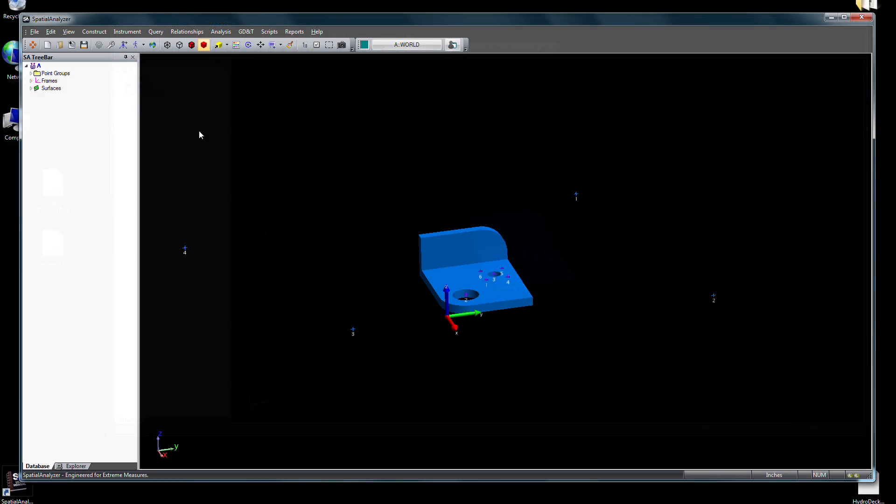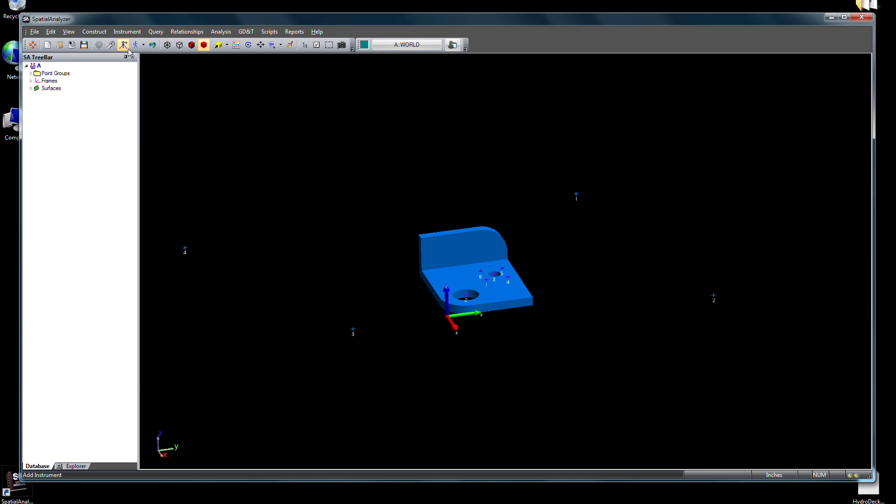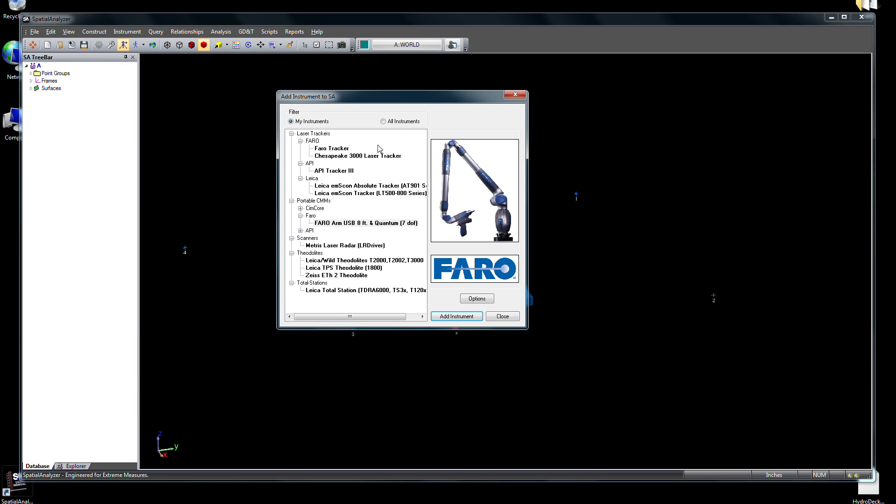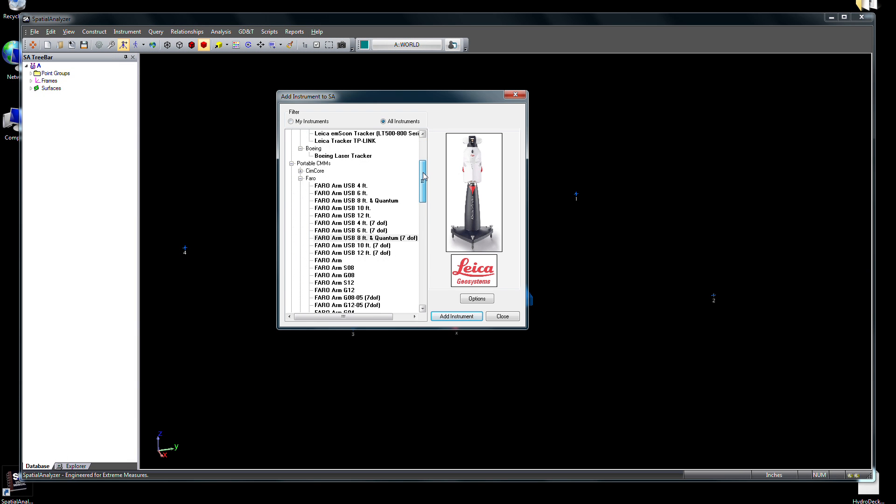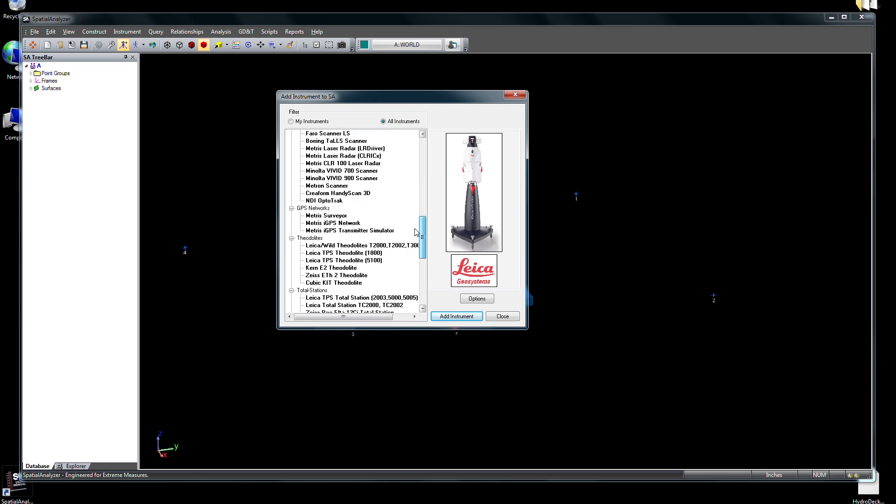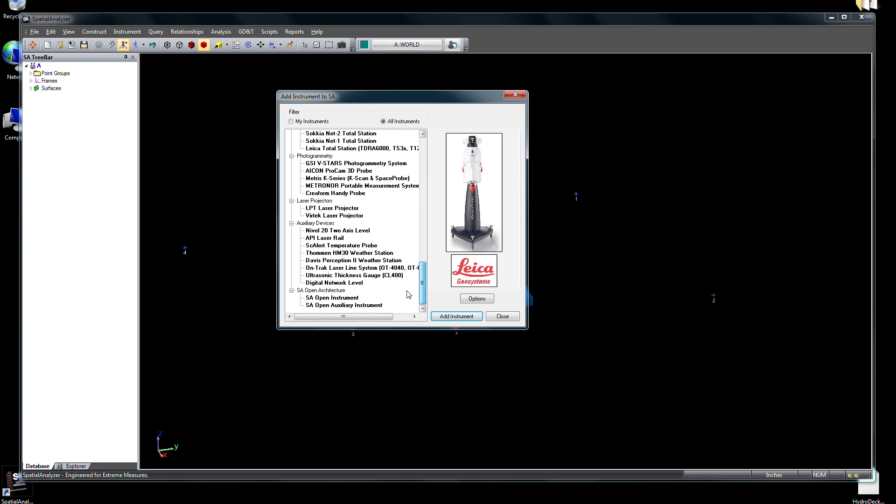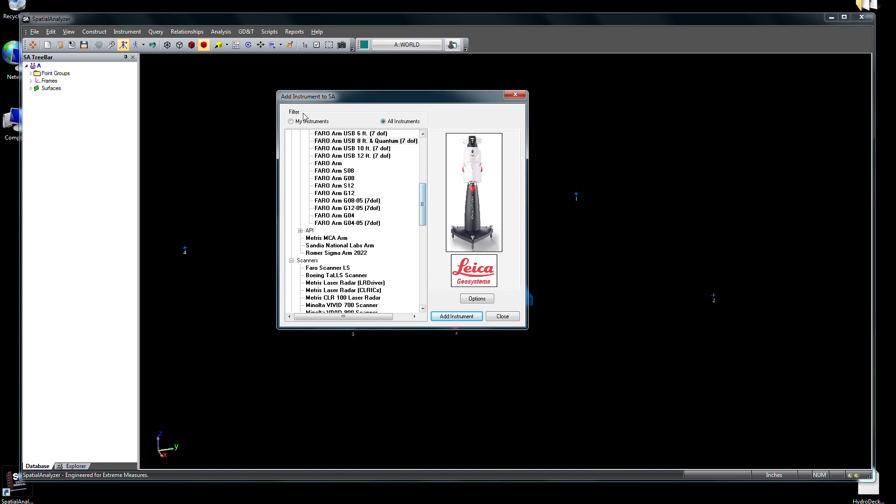Once the data's in SA, we'll add our instrument. Choose from a long list of over 100 different metrology and auxiliary data devices.